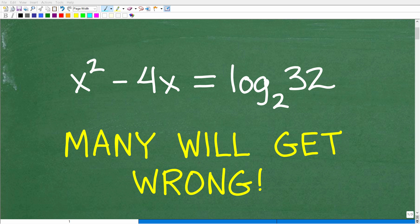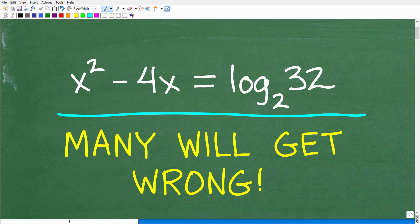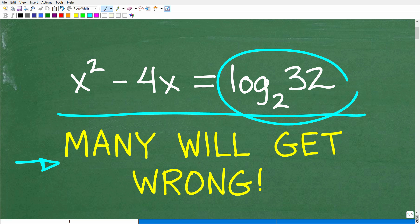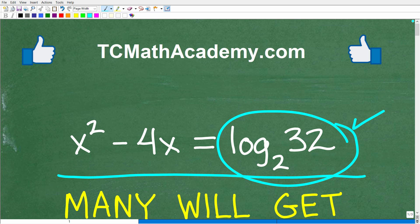Let's combine your knowledge of quadratic equations and logarithms to see if you can figure out the solution to this equation right here. A lot of people are going to struggle with this because of this part of the problem, assuming they know how to solve quadratic equations. Feel free to use a calculator, but this problem is pretty easy to solve without one. If you can figure out the solution, go ahead and put your answer in the comment section. I'll show you the correct answer in just one second, and then we'll walk through step-by-step how to solve this problem.